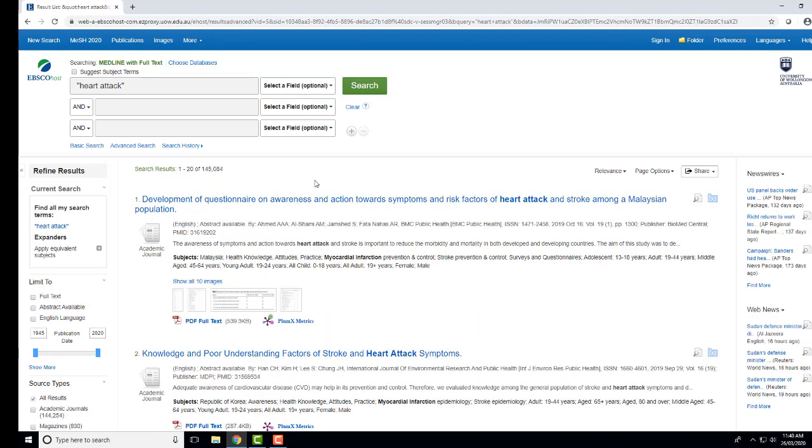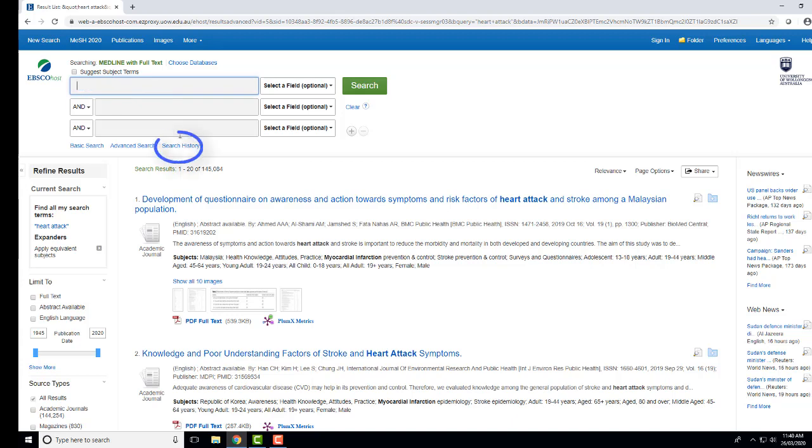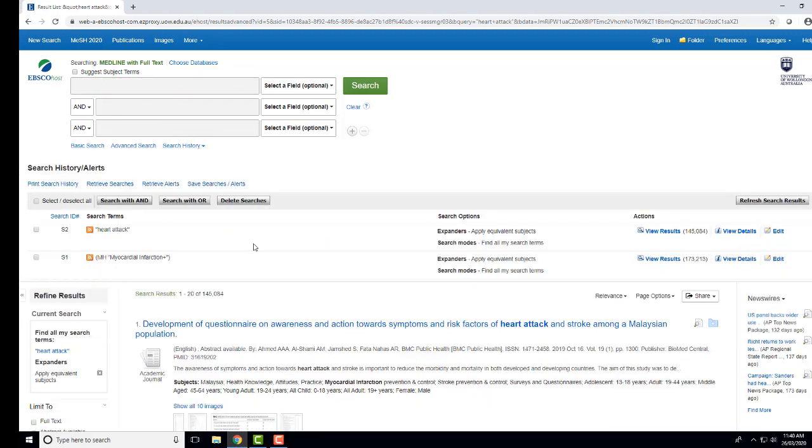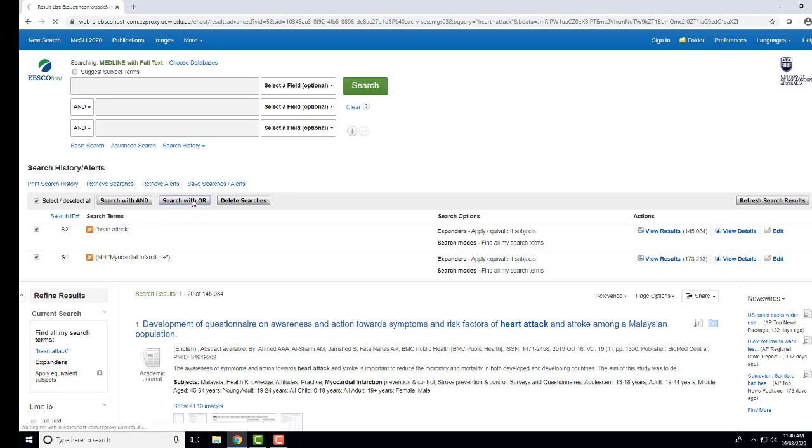We are now going to see our search history, but first, clear your search box, then press Search History. I can see my search for the subject heading and the phrase. Tick the box and select Search with OR.